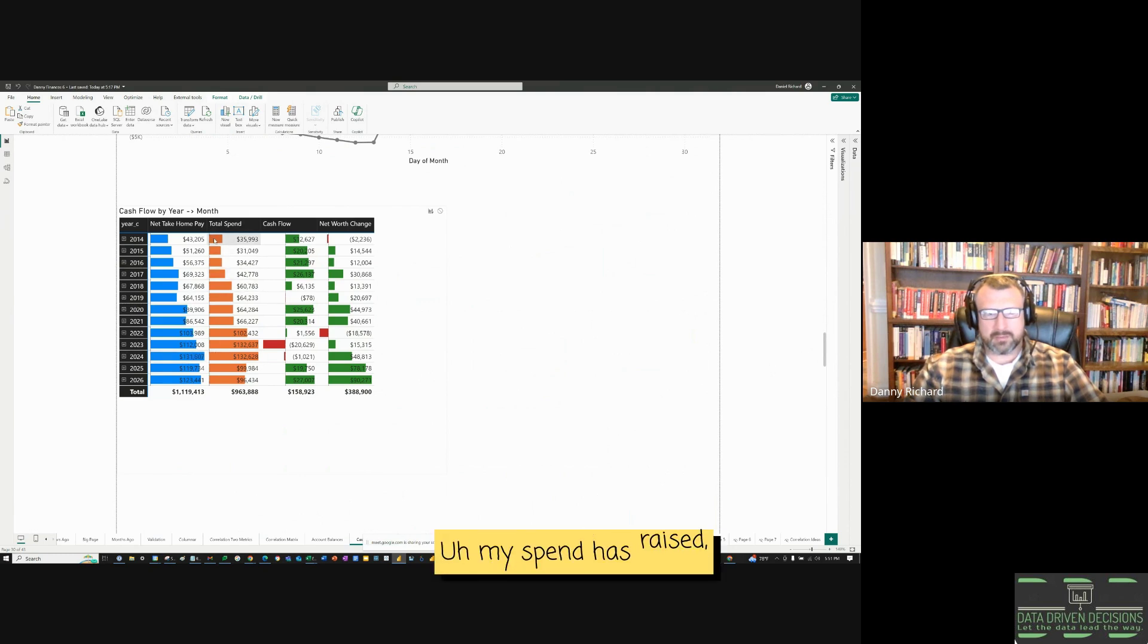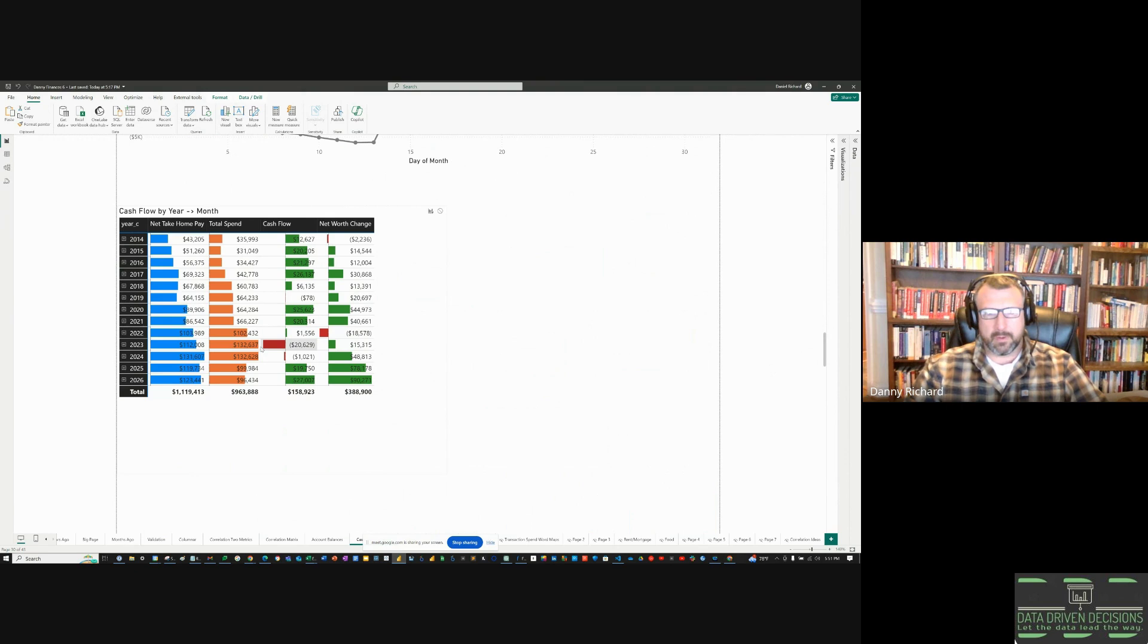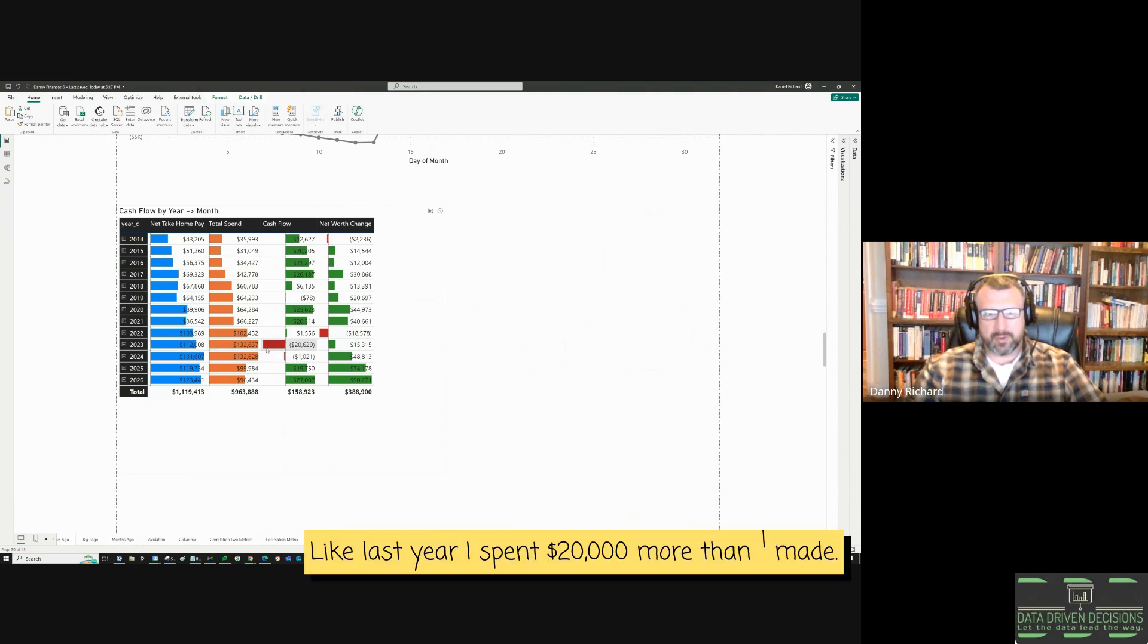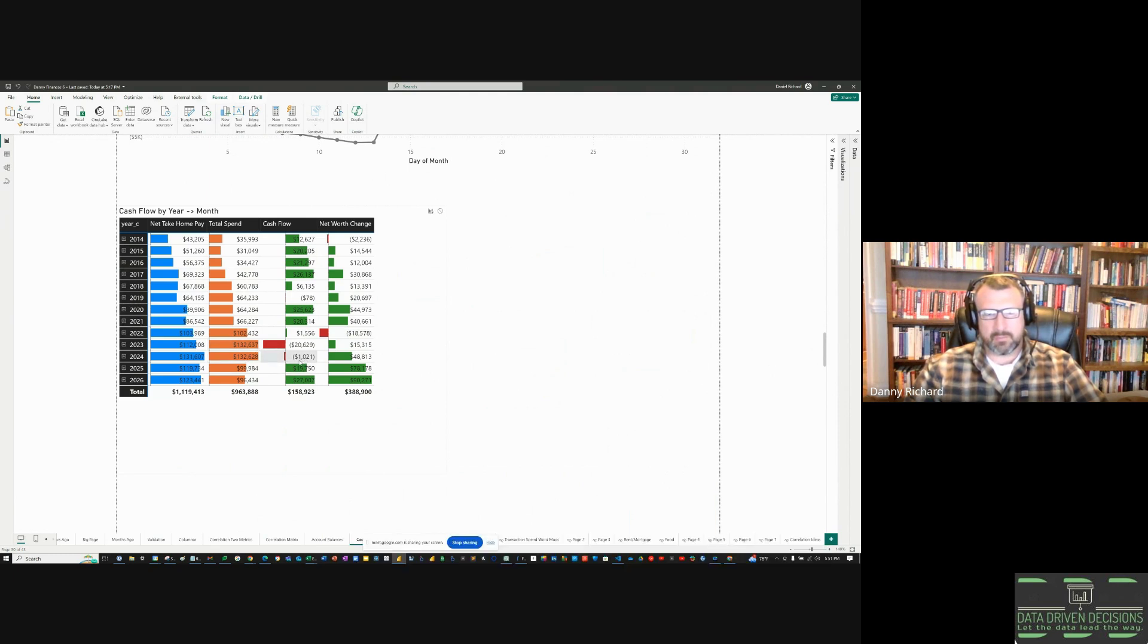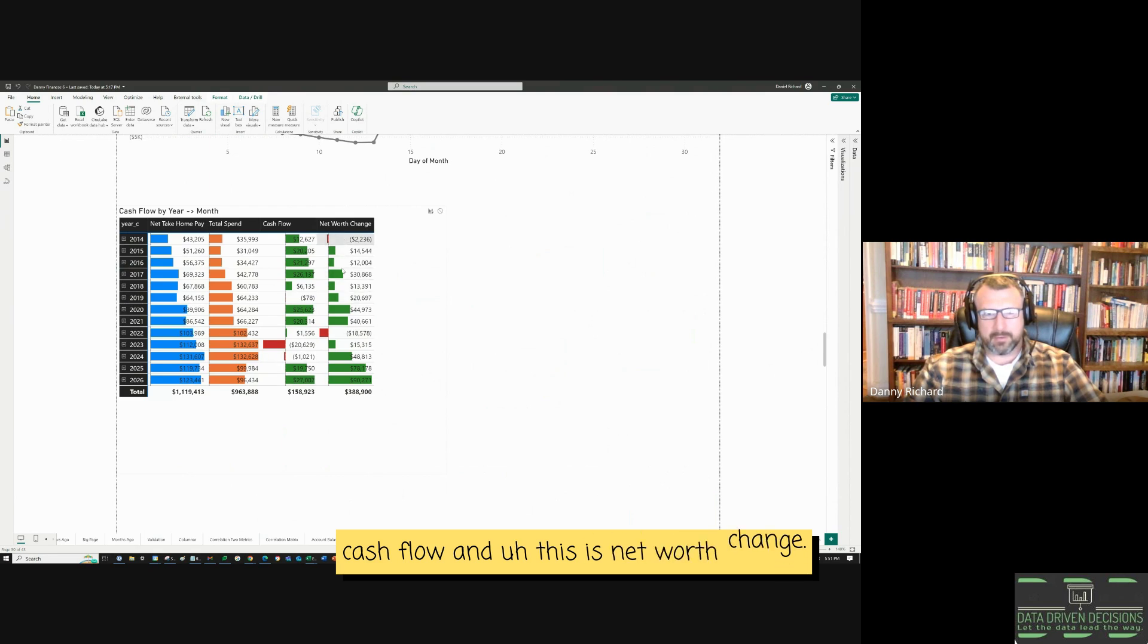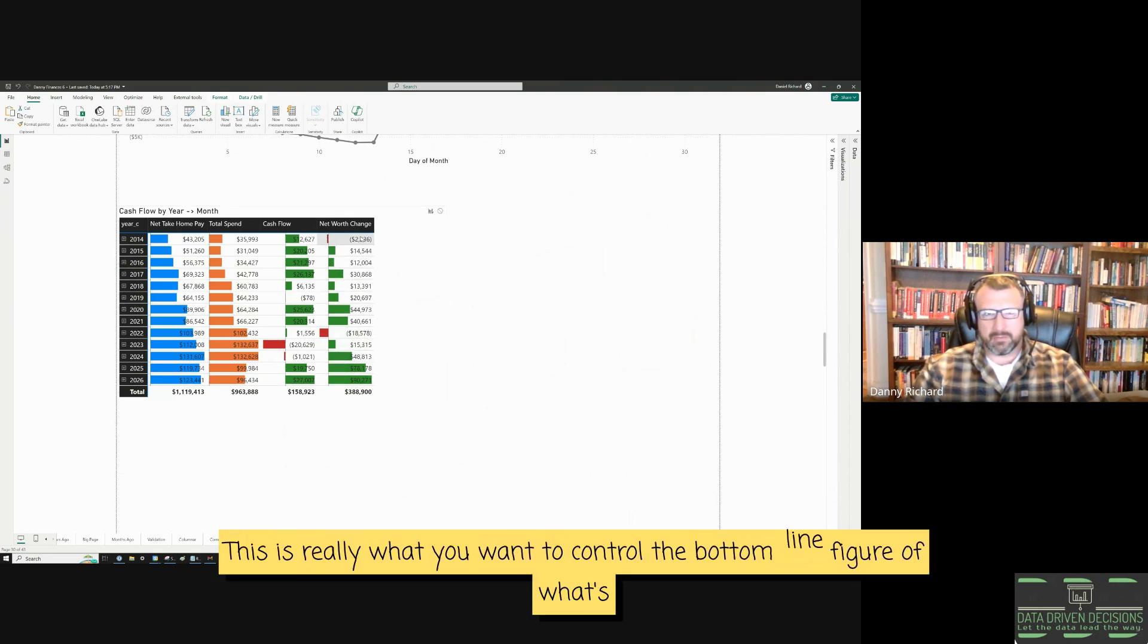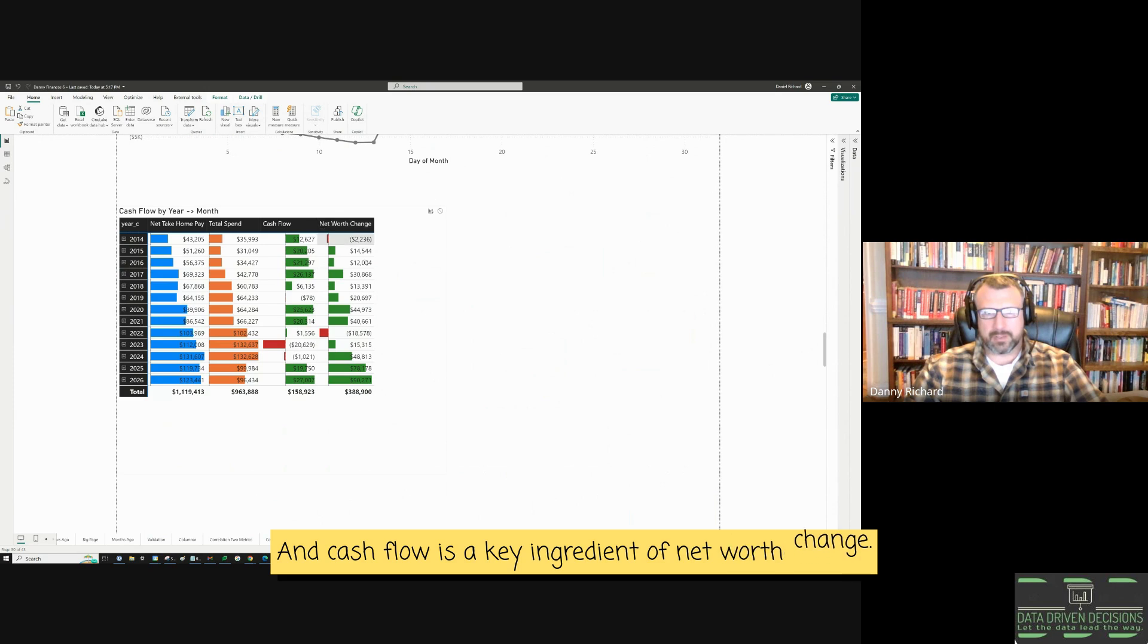My spend has risen with my pay. And lately, it's gotten too high. Like last year, I spent $20,000 more than I made. And this year, I'm just trying to break even. But this is the difference between those two numbers. Cash flow. And this is net worth change. This is really what you want to control. The bottom line figure of what's telling the story, your net worth change. And cash flow is a key ingredient of net worth change.